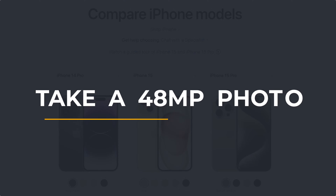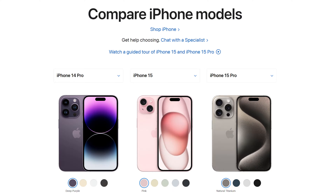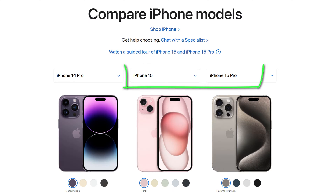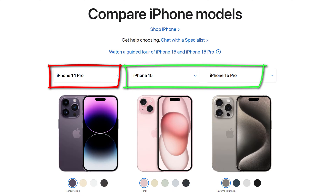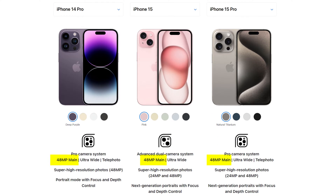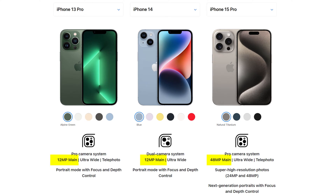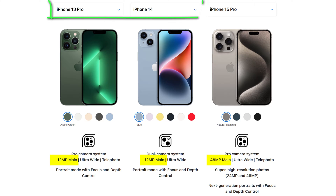Hey everyone, Anthony here from the Faculty of Apps with another quick tip for your Apple devices. If you purchased any of the iPhone 15 models or have an iPhone 14 Pro or Pro Max, the main lens of your camera shipped with a 48 megapixel sensor. That gives you quadruple the amount of detail or pixels in a photo compared to the 12 megapixel sensor you'll find on an iPhone 14 or older.